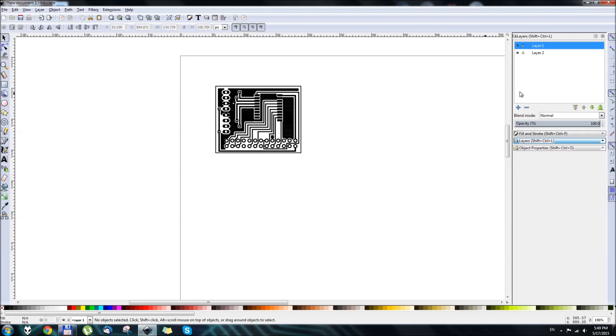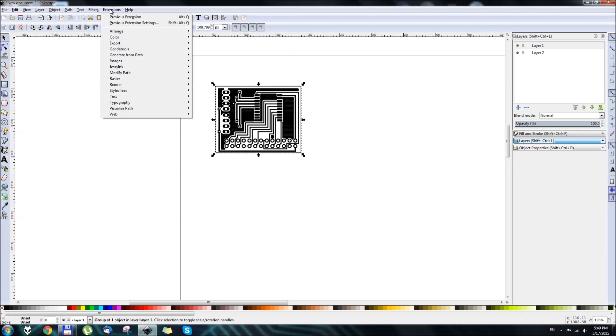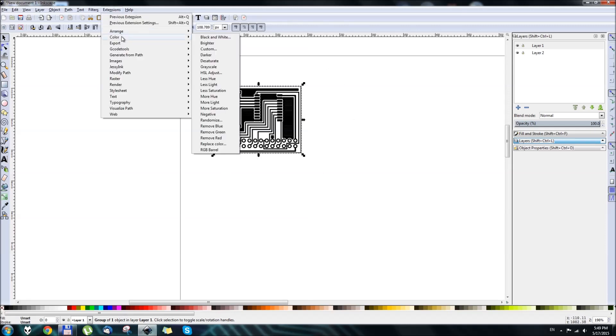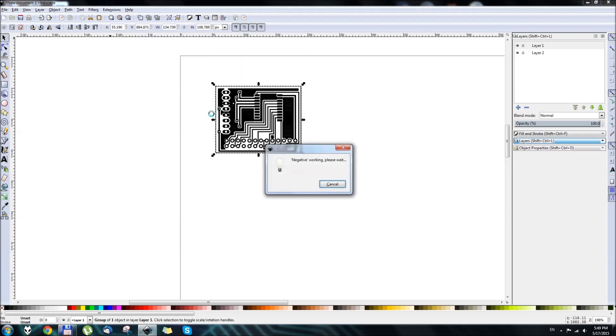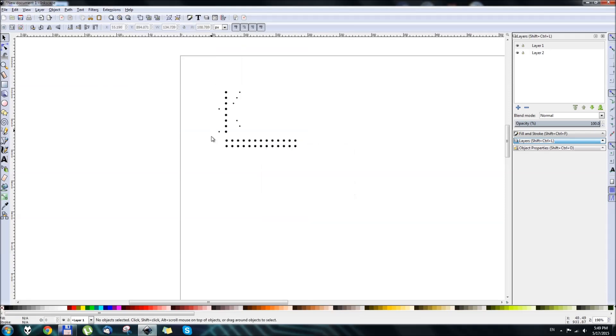So what we need to do next is click on your layout, so you can see it's selected. Go to Extensions, Color, and select Negative.